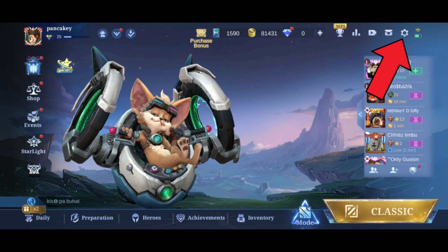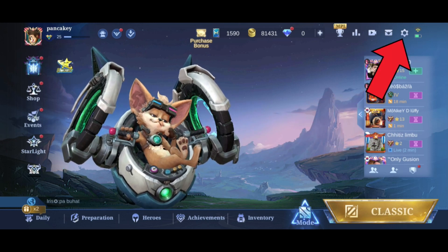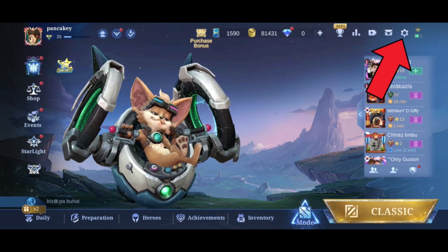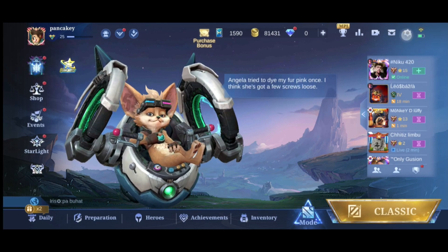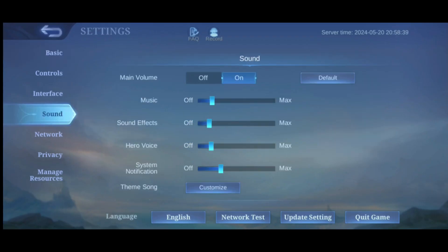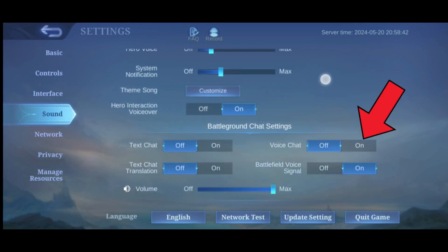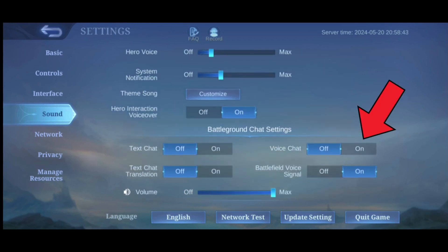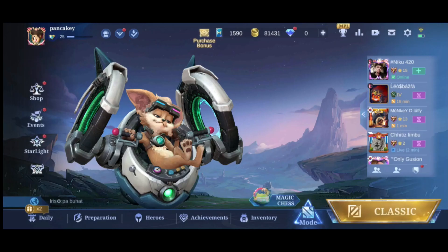First, tap on the settings icon in the top right corner of your screen. Then tap on Sound. Now tap on the On button of voice chat. And that's how you can voice chat in Mobile Legends.